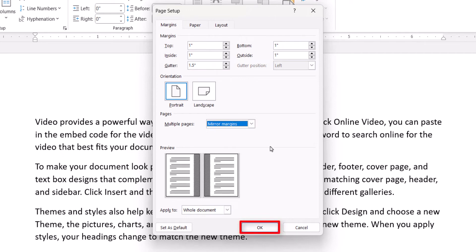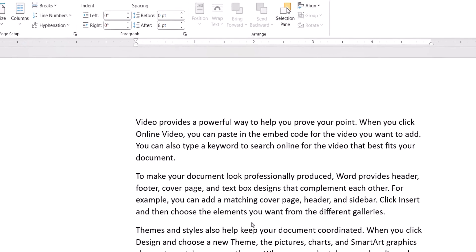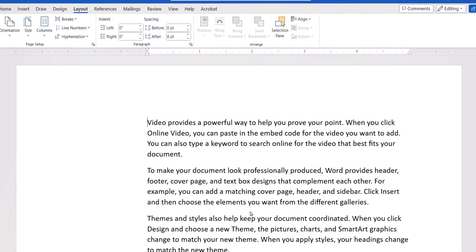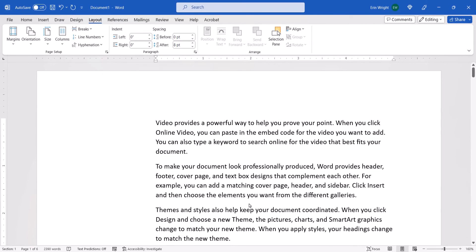Finally, select the OK button. Your content should adjust on the page to accommodate the new gutters.